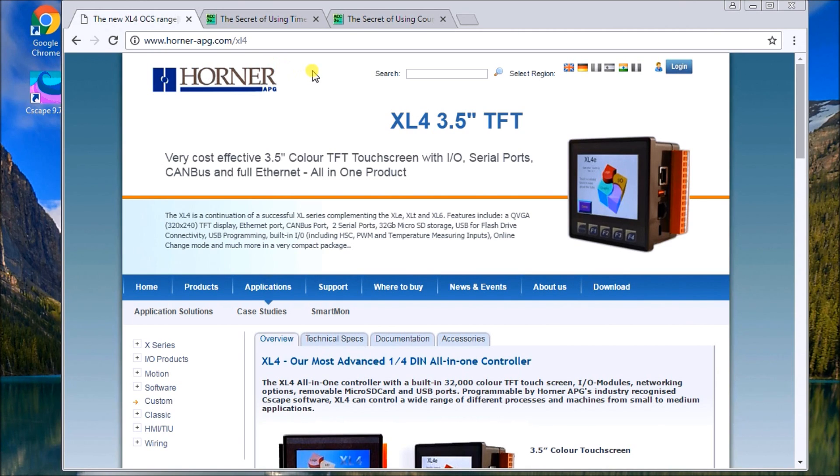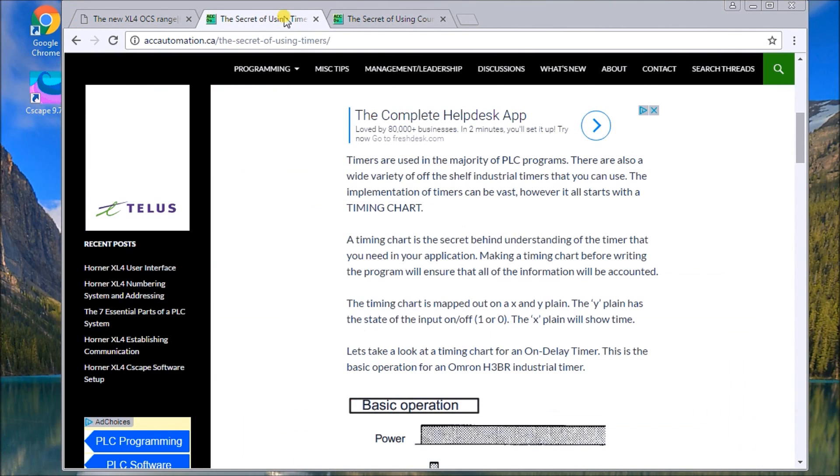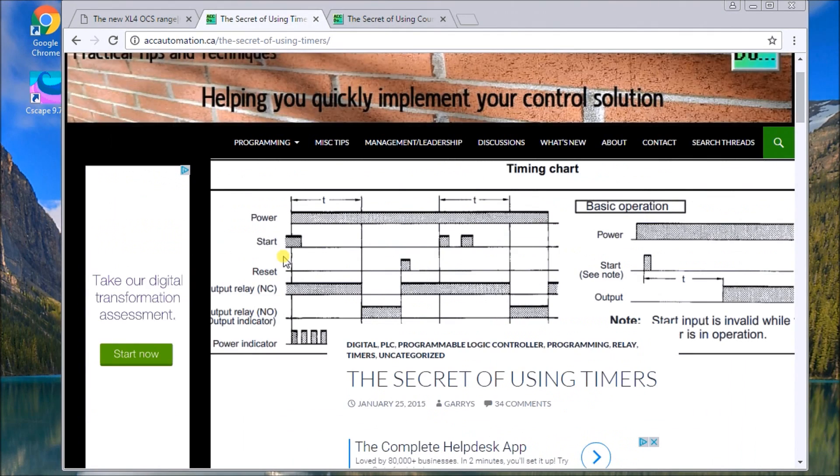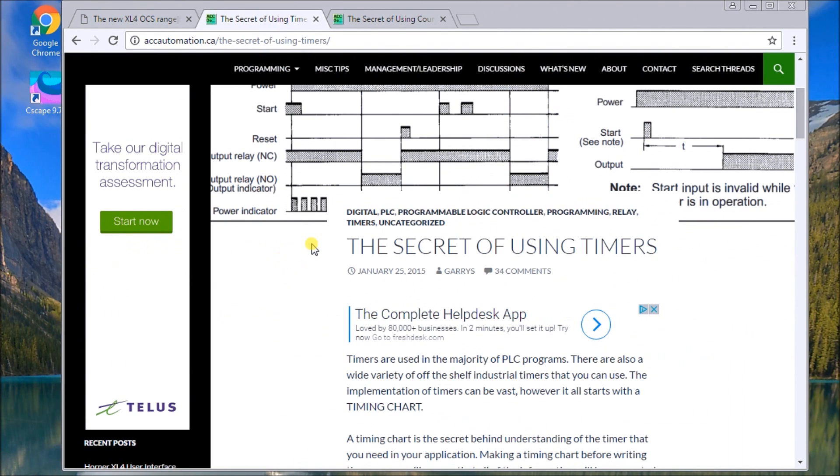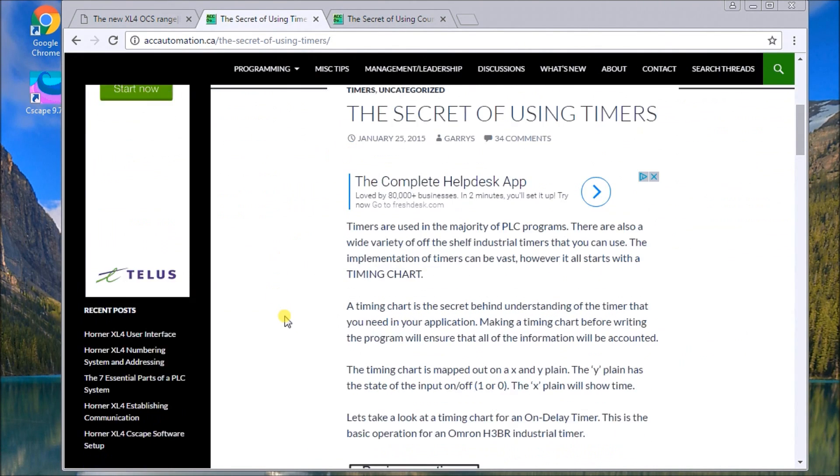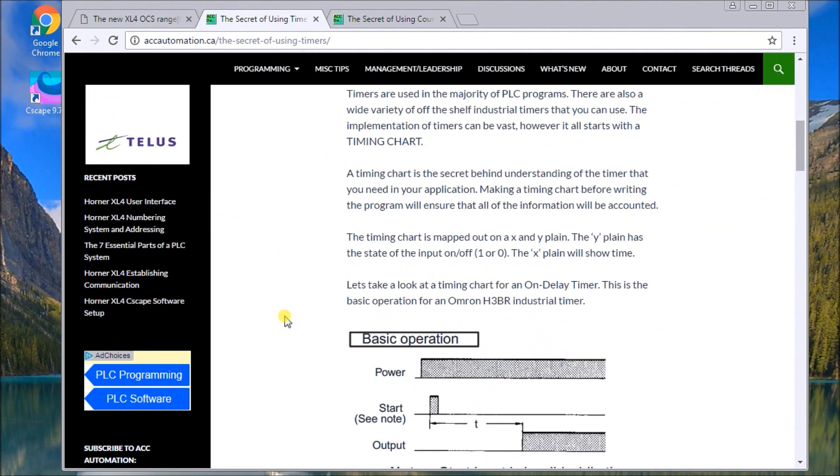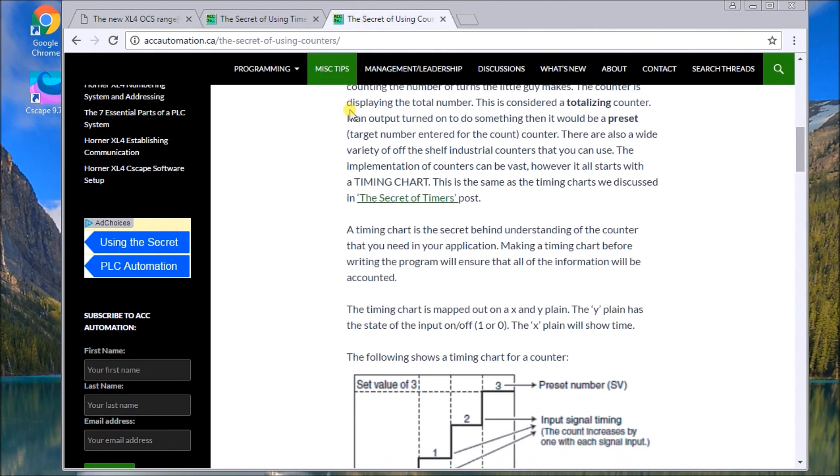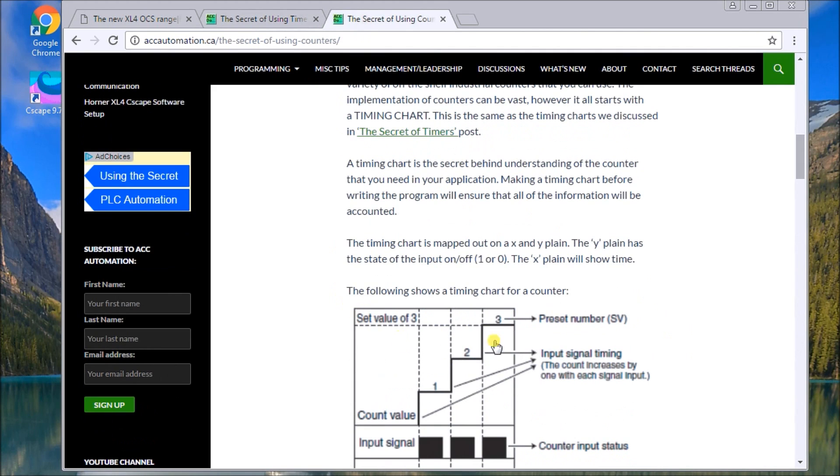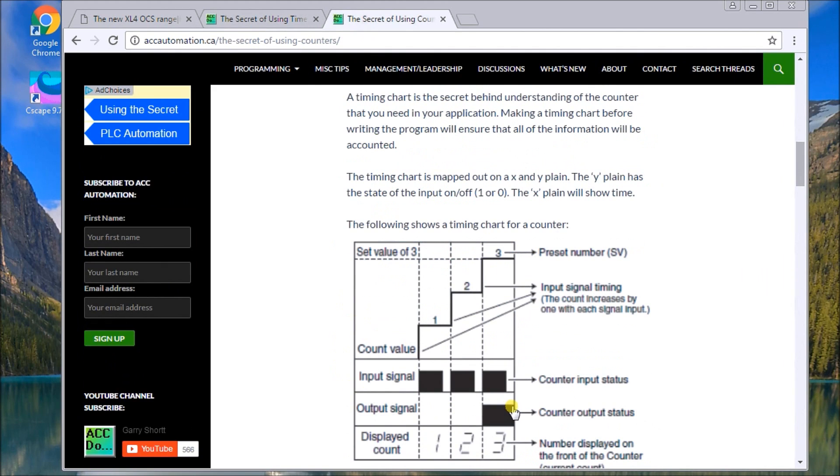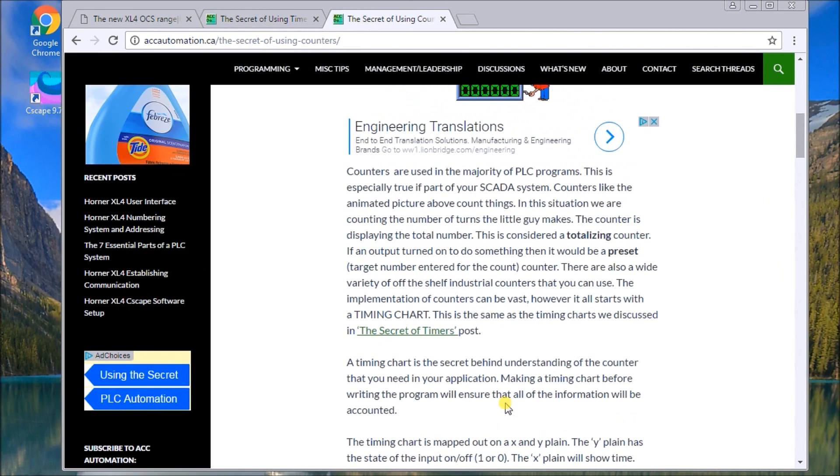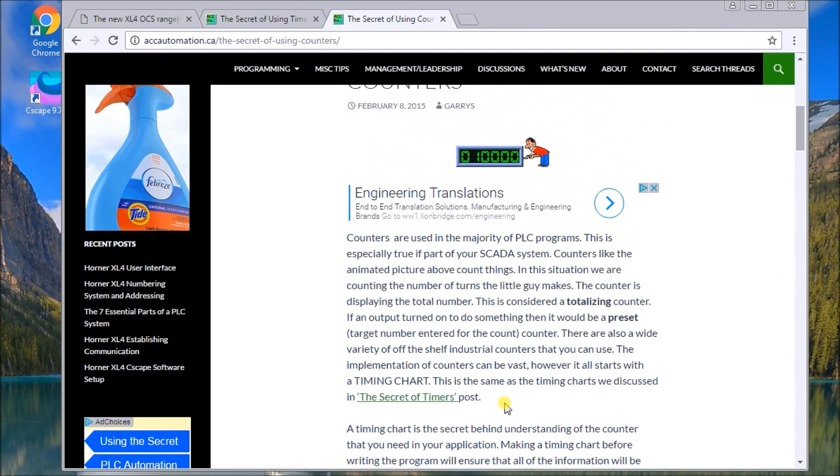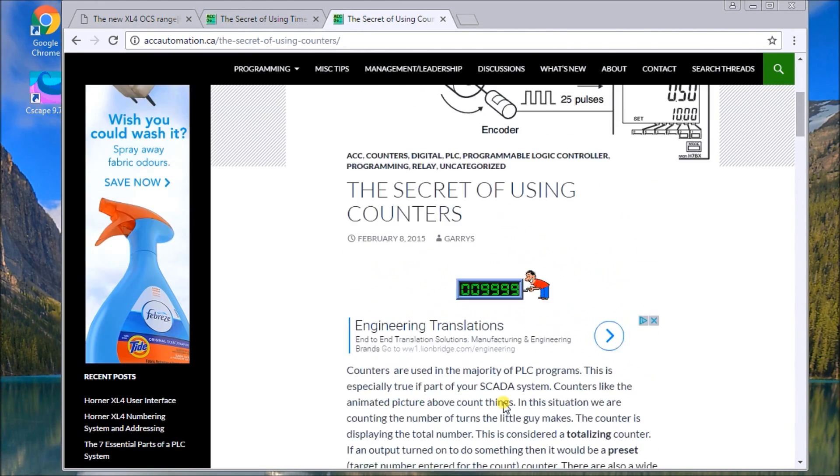On our website we have done previous threads on using timers in the field, and we talked about these timing charts themselves. The same thing applies to the counters - using counters will allow us to understand exactly what's going to happen in the field. These two links, the secret of using timers and the secret of using counters, are going to be posted on our website.